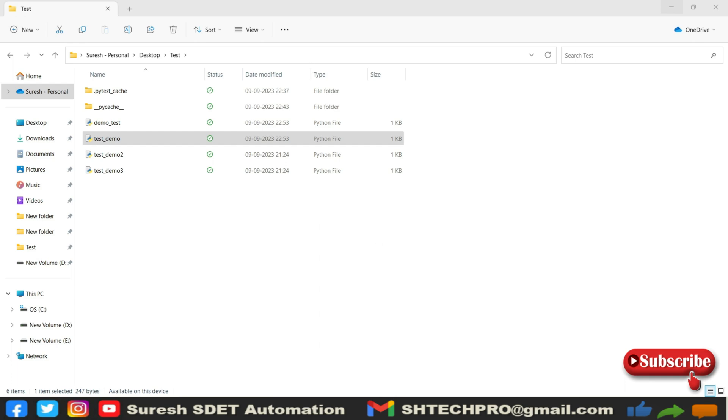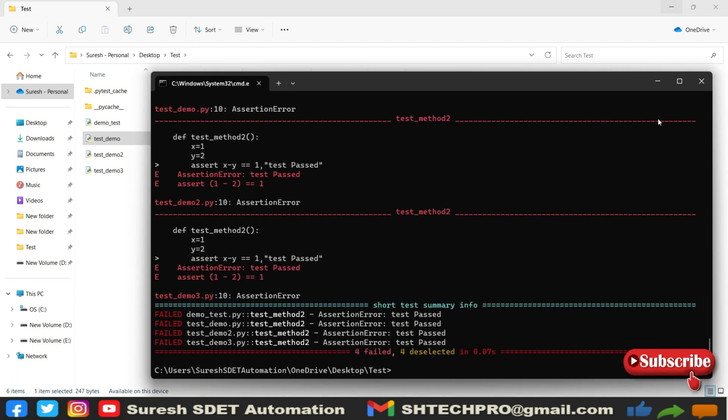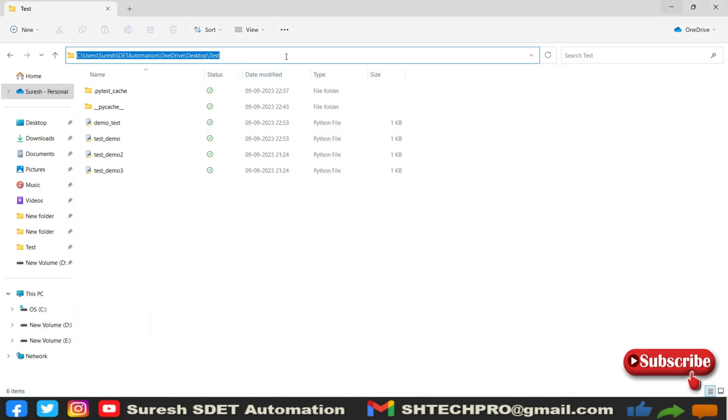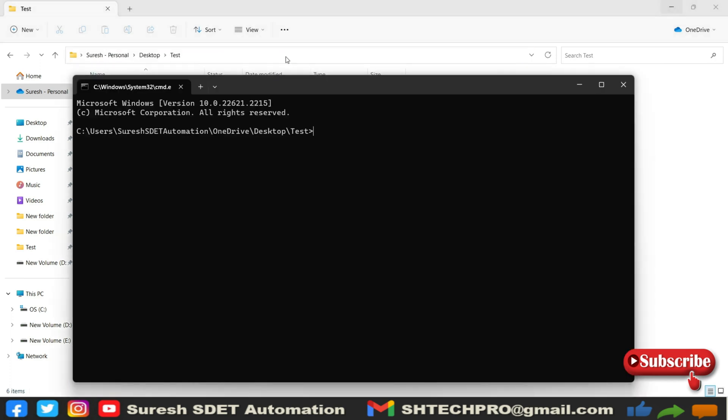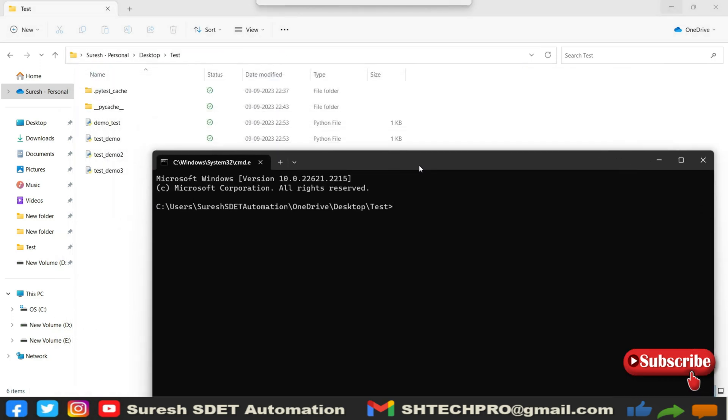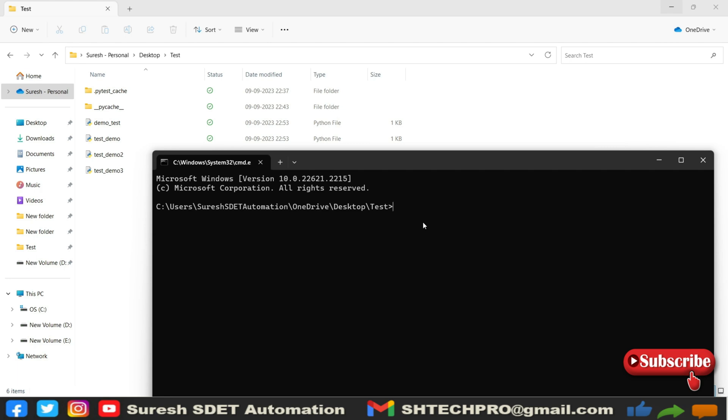So again, open the terminal here. This was a previous terminal. I will use a terminal here again. In this terminal, I wanted to use the markers concept. To use that markers concept, we have to use py.test.